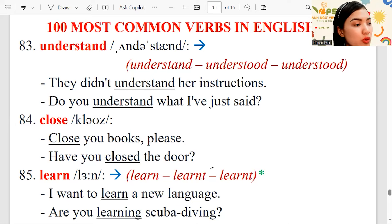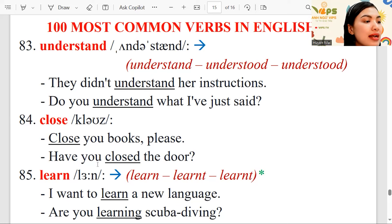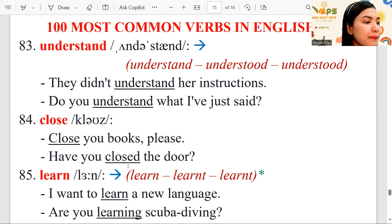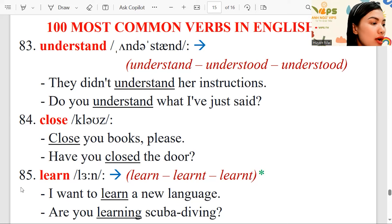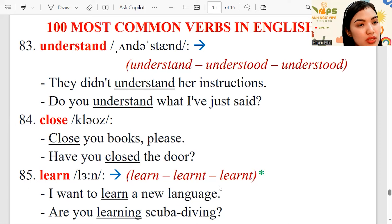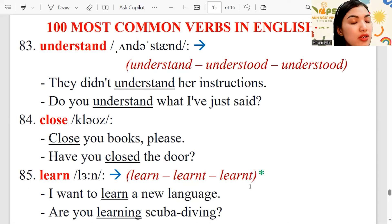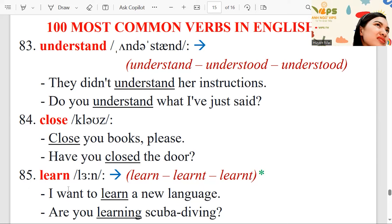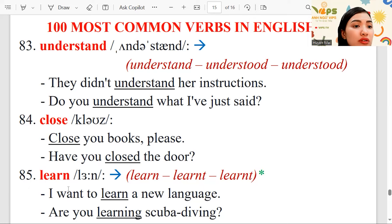Have you closed the door? This is the present perfect — have/has plus the subject plus verb three. Number 85: learn. Learned, learned — it can be used as a regular verb, just adding -ed.